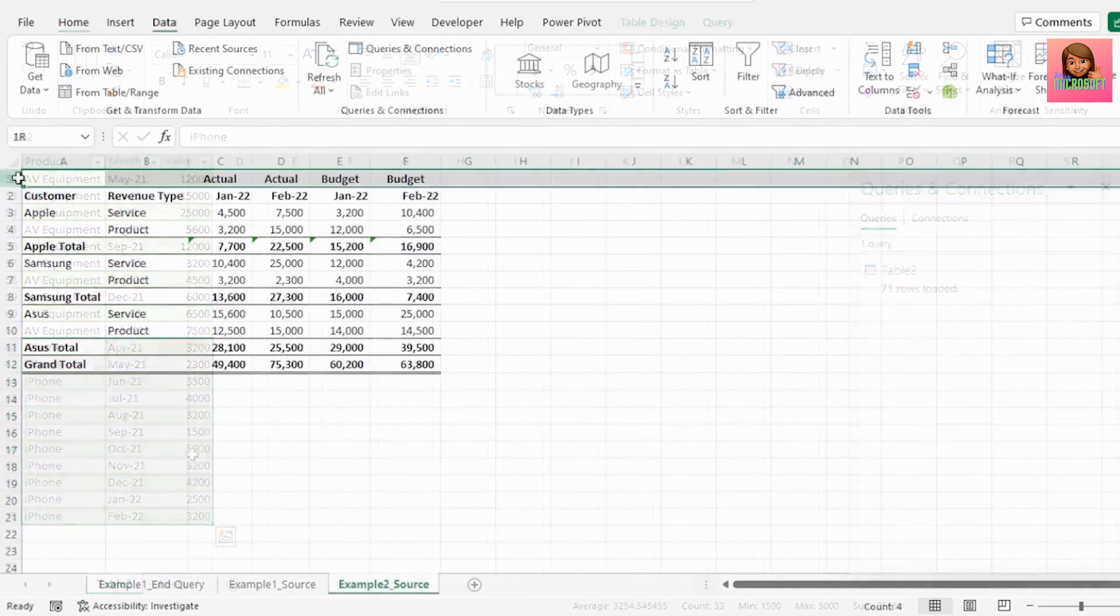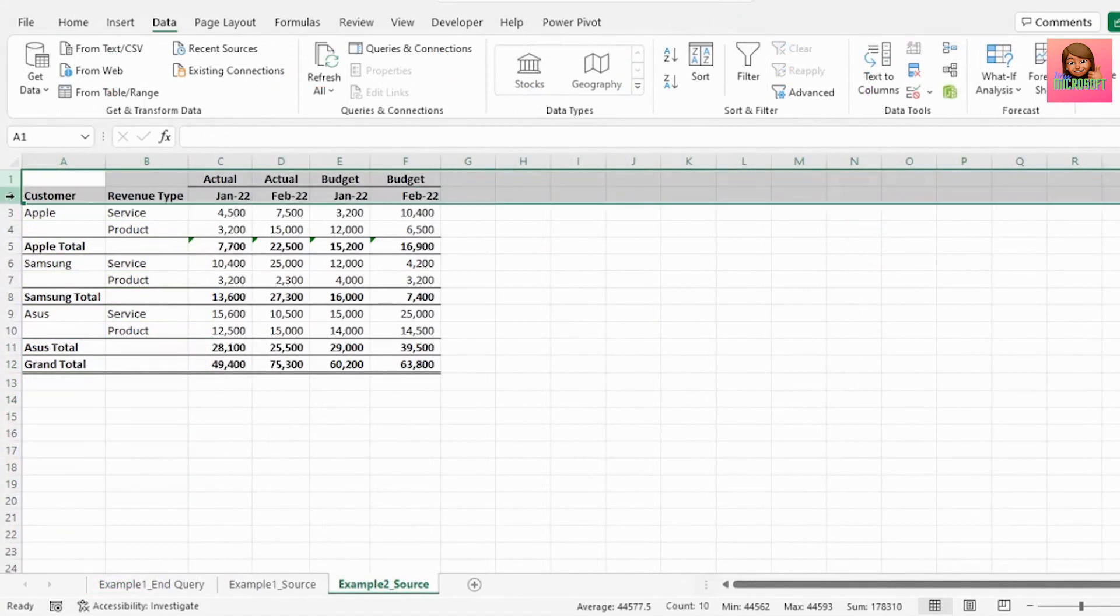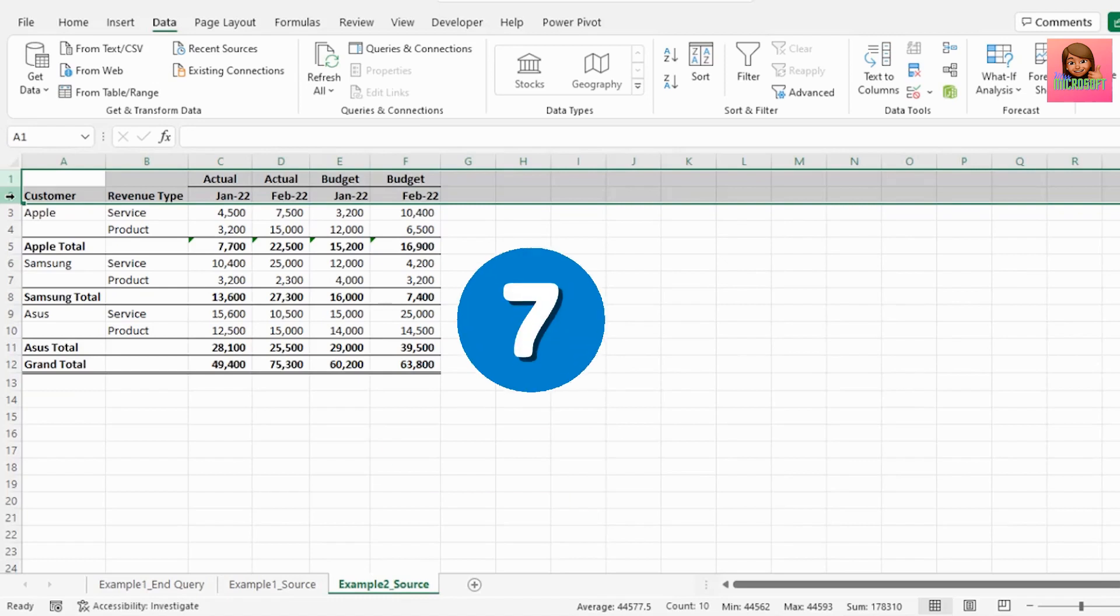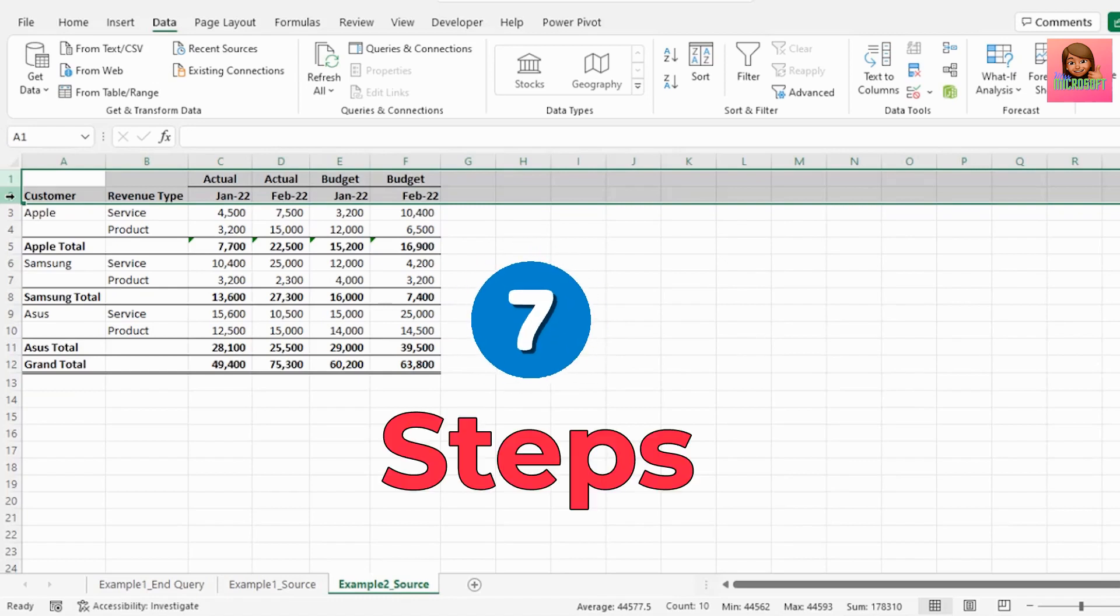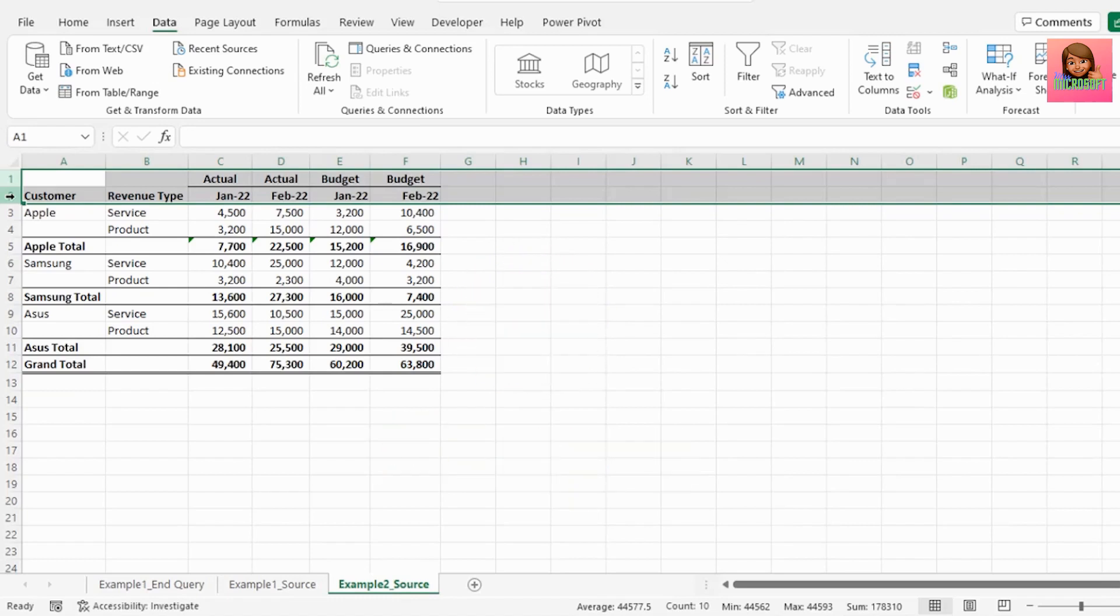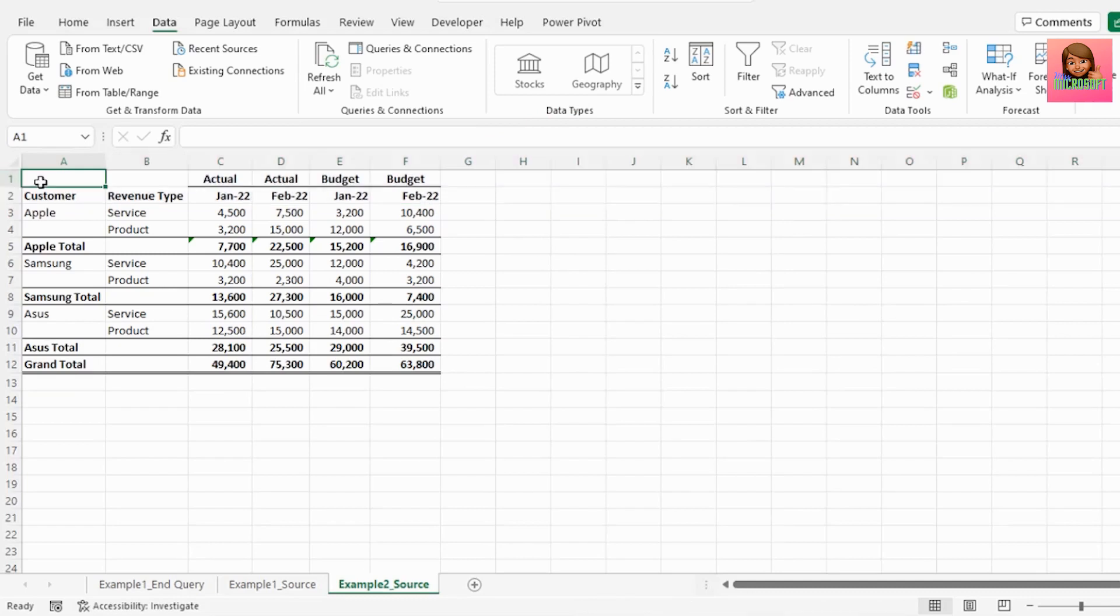Now in example two we have our report with multiple headers and we want to unpivot this data. We're going to do this in seven steps. Just to note, this example shows double headers but you can use these steps even when you have more than just double headers.